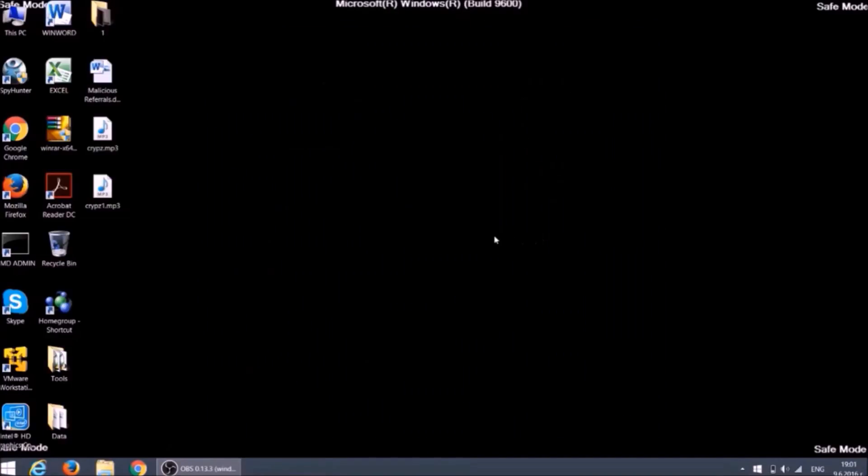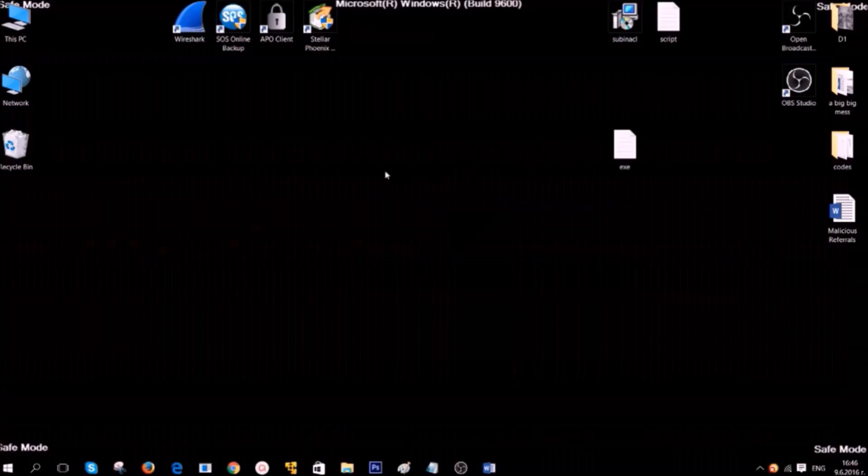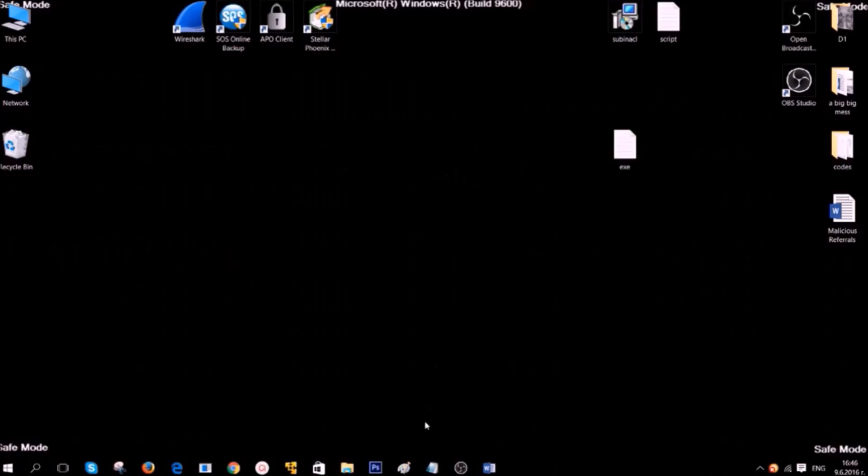Other option is manual removal of the ransomware. Now Vency will show you how to do it. Hello, this is Vency at SensorsTech Forum and I will take you through the removal process of this ransomware.